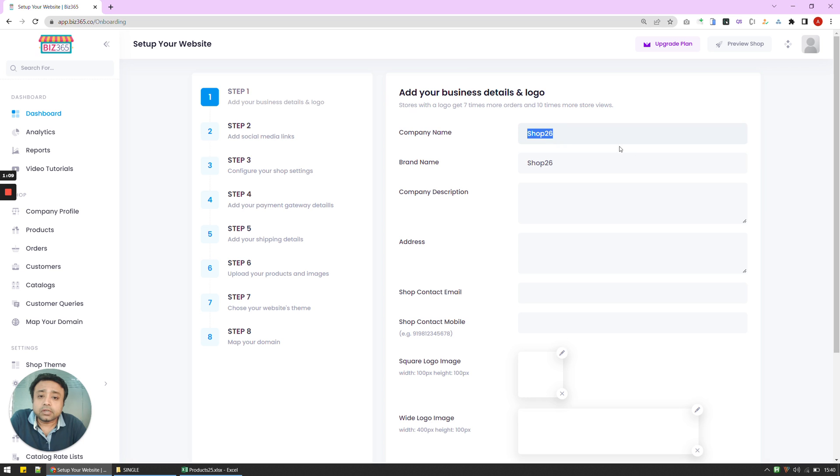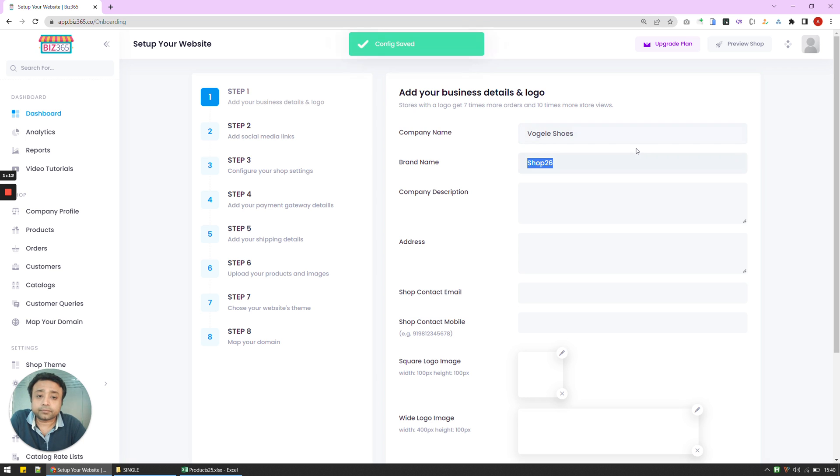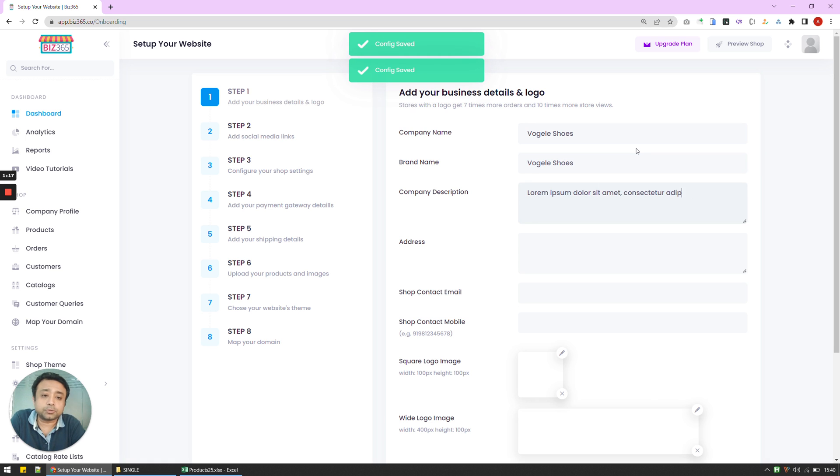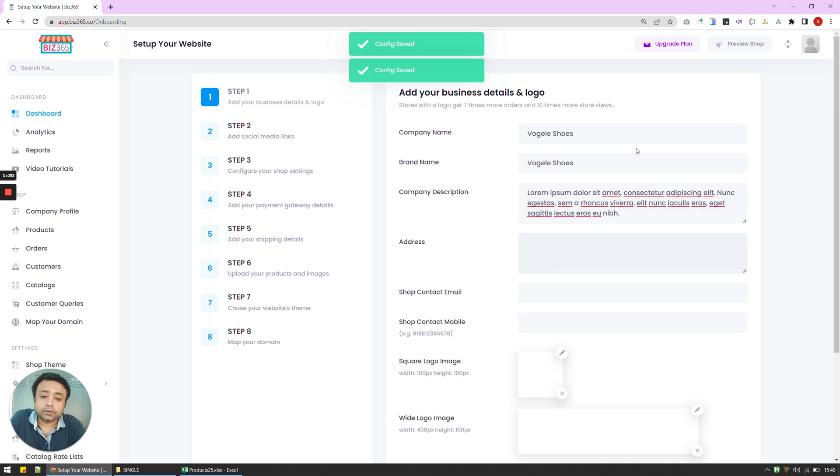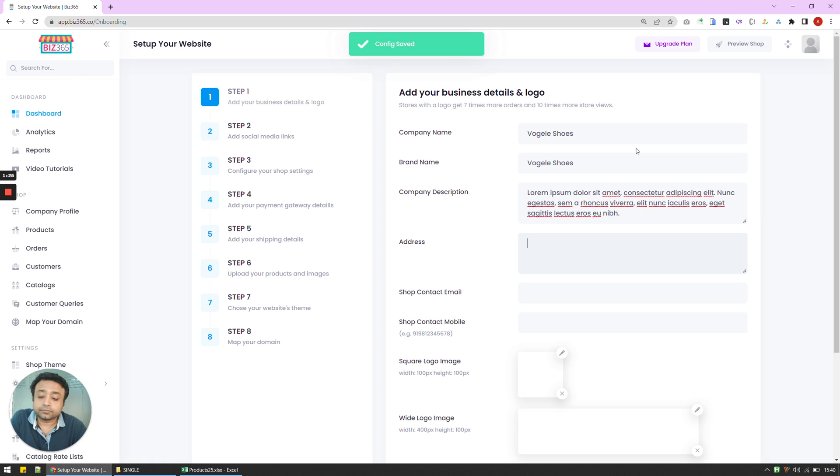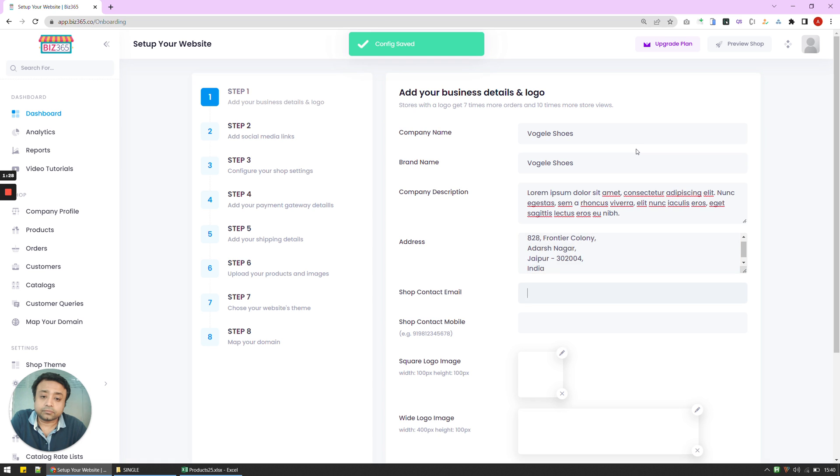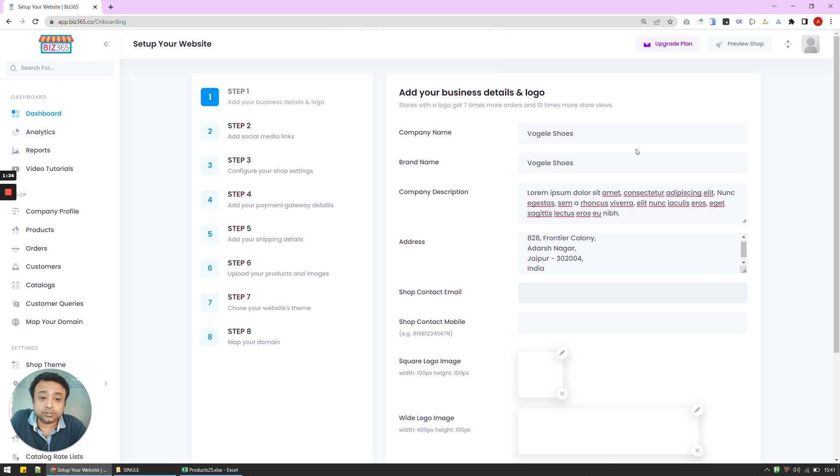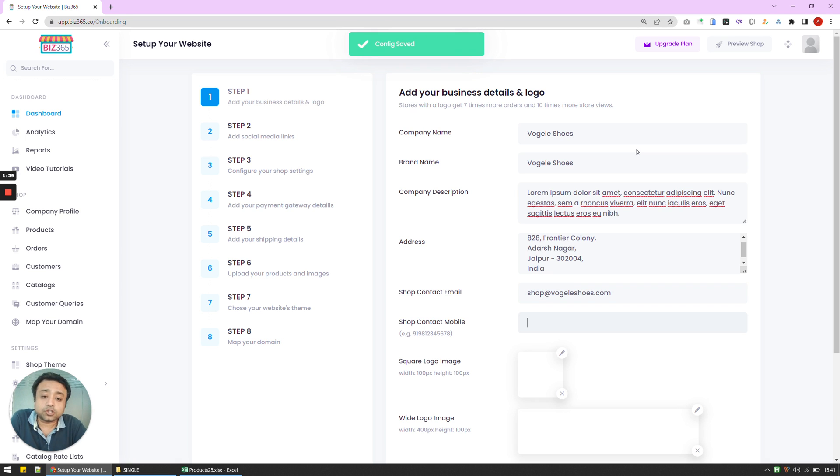So I'm now going to click here, put in my company name, put in my company description. For here, I'm just going to put in a sample description, put in the address, put in my shop contact. Now this contact by default shows you the actual contact that you registered with, but I can change that. And the same goes with the shop contact mobile, I'm going to leave it as it is.